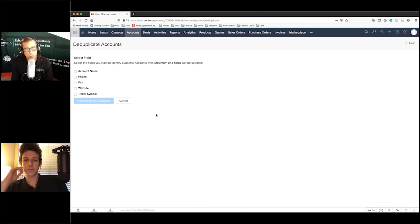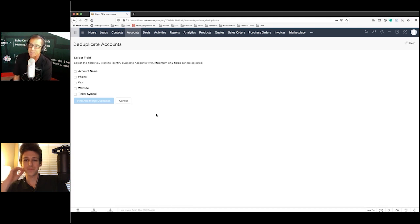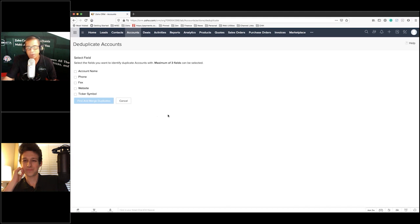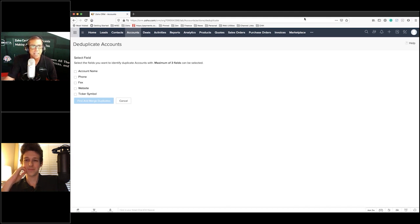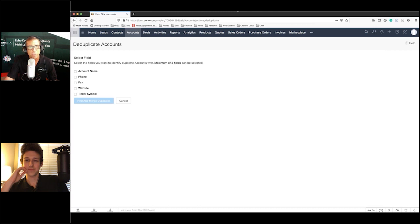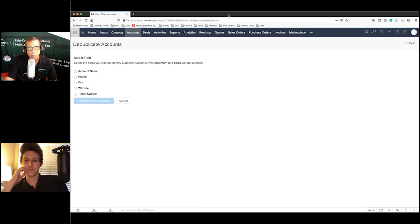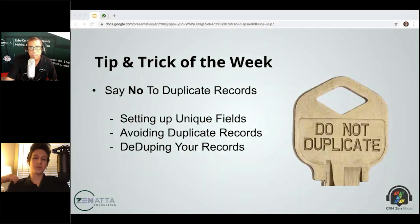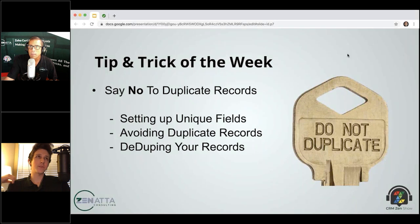So again, we say say no to duplicate records because they do nothing but cause pain and heartache. And I think Tyler, we've seen enough of it. If there's anything we can do to spread the word and just kind of start doing these basic basic things, it's going to make your CRM clean. And at the end of the day, I think you're just going to be a lot happier across the board with the quality of your CRM and the way your people can work in the CRM and the quality of that data that you're going to be able to get out.